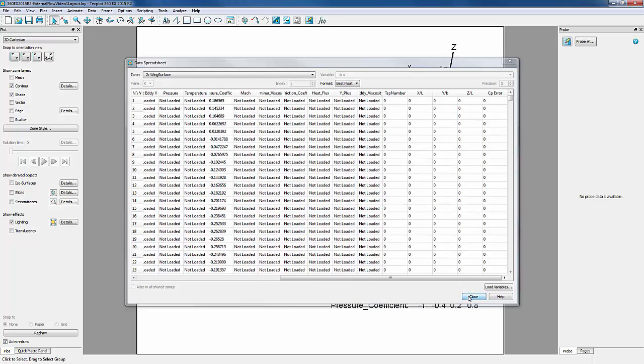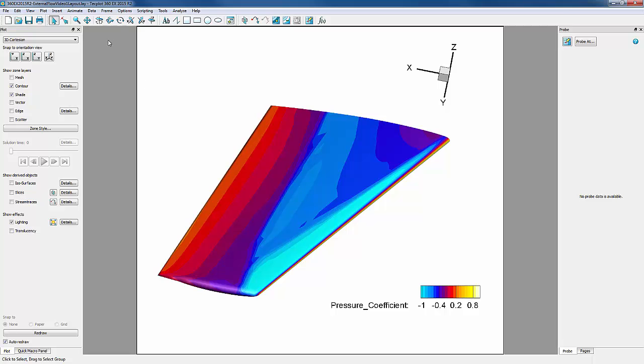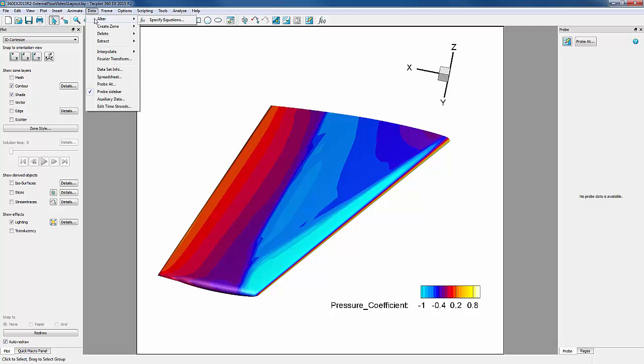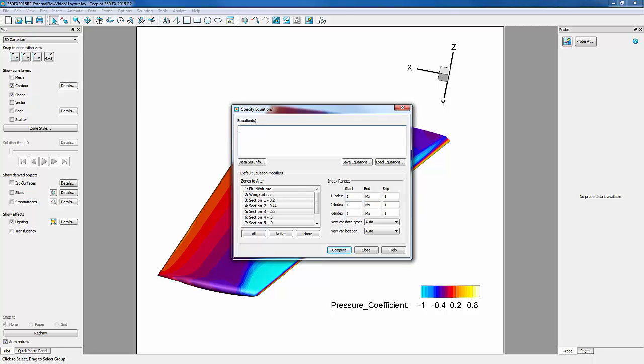This will be done by going into Data, Alter, Specify Equations. To define variables, we need to put swirly brackets around the variable name. So we need to type Y over B equal to Y over 1.19. As you may recall from the image pulled from the NASA Onara Wing website, 1.19 is the overall length of the wing.